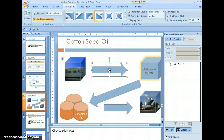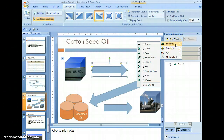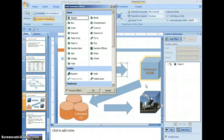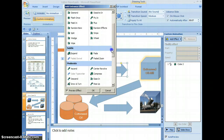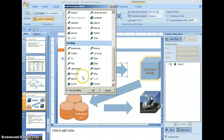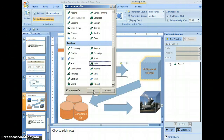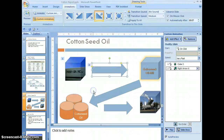Select the top arrow, select add effect, point to entrance, click more effects. Select exciting, scroll down to the exciting group, select glide, and click OK. This effect is also set to be triggered by start on click.